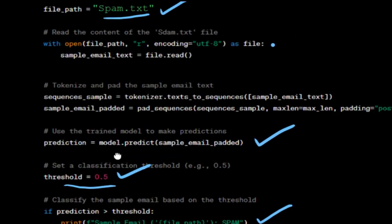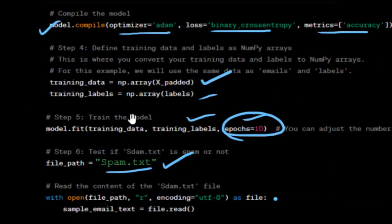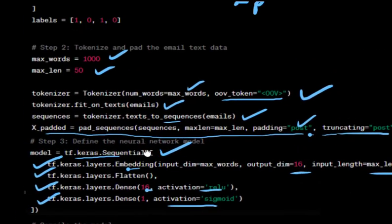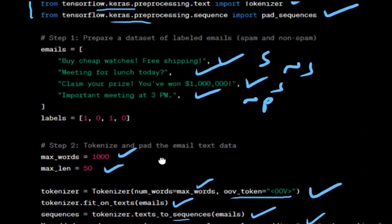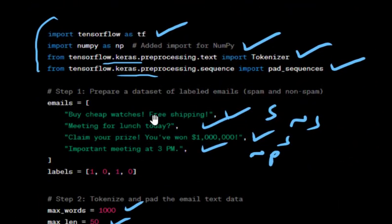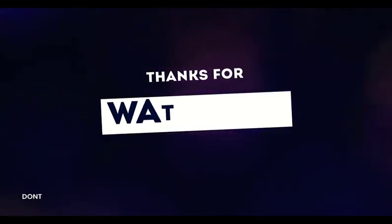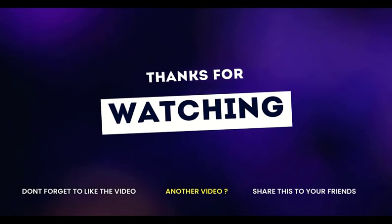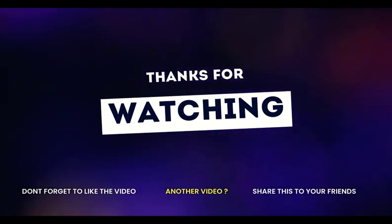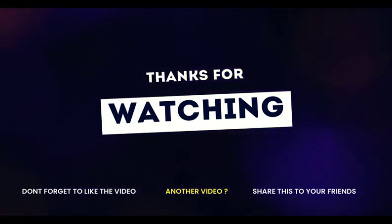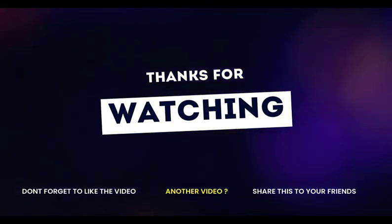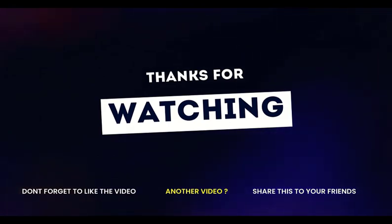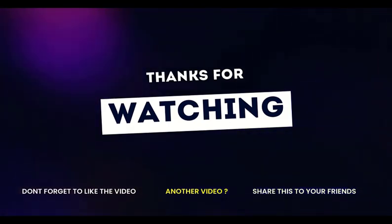This code demonstrates the entire process of preprocessing email text, training a neural network model, and using the trained model to classify a sample email as spam or not spam. That's all for this session. Thanks for watching, like, share, subscribe and comment. Do join us in the next video.